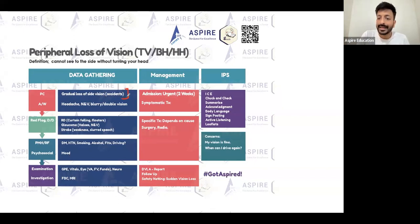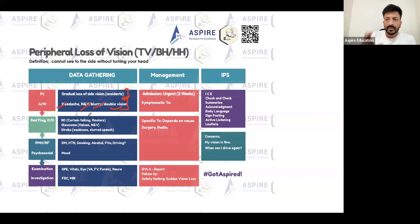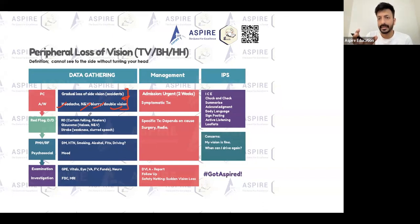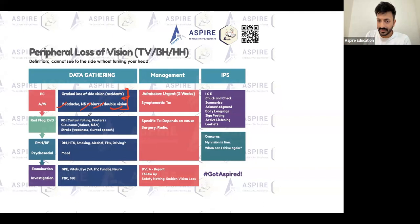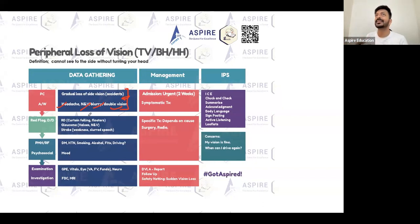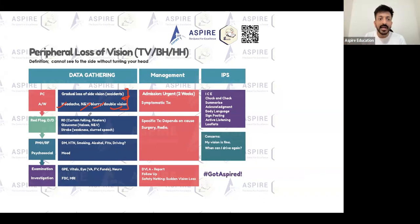They may be having frequent accidents. They might also have headache, nausea, vomiting, blurring of vision, or double vision. When a patient has a peripheral field of vision problem — whether tunnel vision, bitemporal, or homonymous — it is just a finding. There is a reason behind it that you need to find, whether it is glaucoma, retinal detachment, pituitary adenoma, meningioma, craniopharyngioma, or optic neuritis.